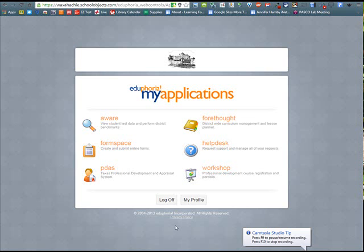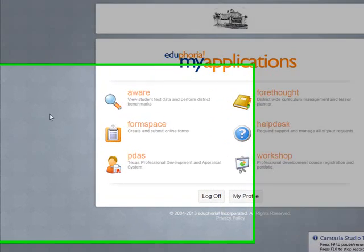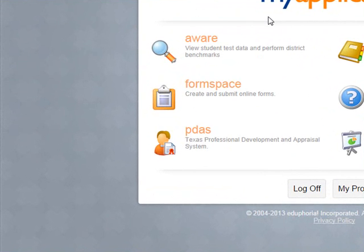To create tests that you have already made in another program but to collect the data using Edgenuity Aware, you would want to create a Quick Key.